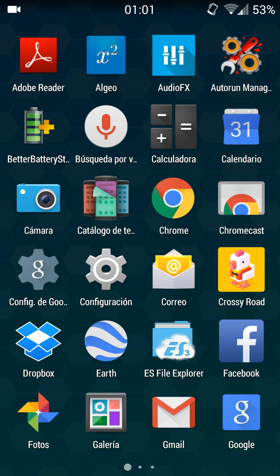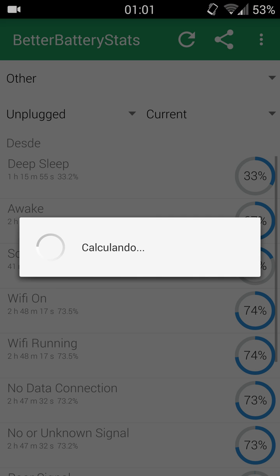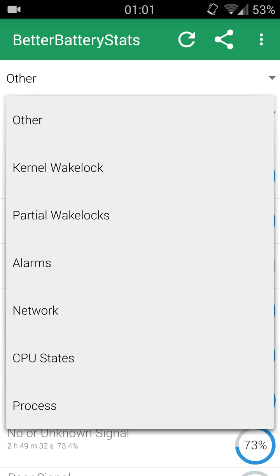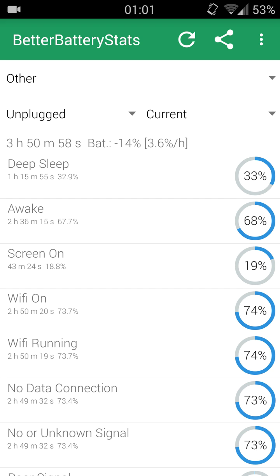So now we're gonna solve one of the problems that CyanogenMod seems to be having with Google Play Services version 5.0 or something like that. The problem is quite strange - we can see here that we have deep sleep at 33% and awake has been 68%, but screen has only been 43 minutes. What you can guess is that there is a wake lock that's keeping this phone from being in deep sleep.